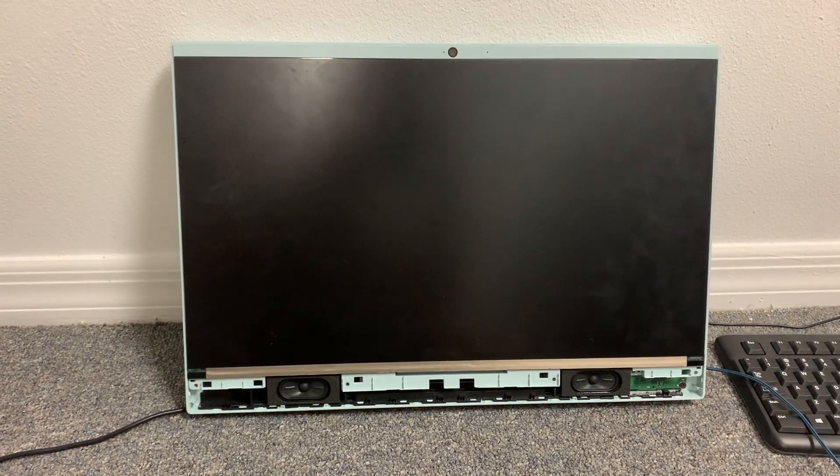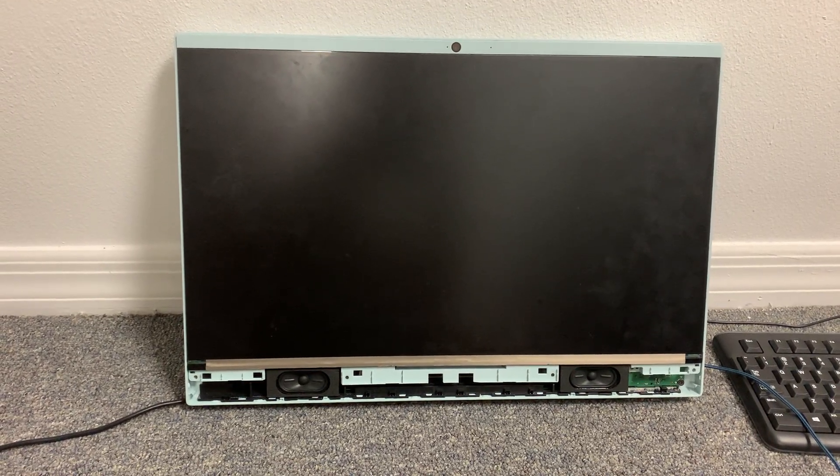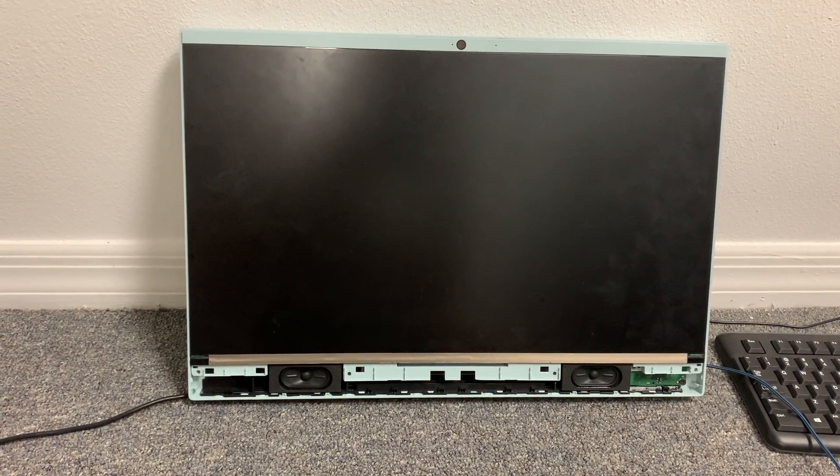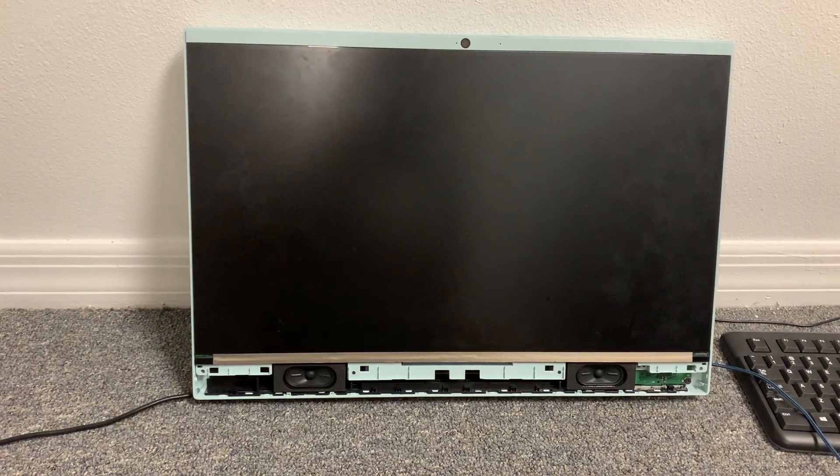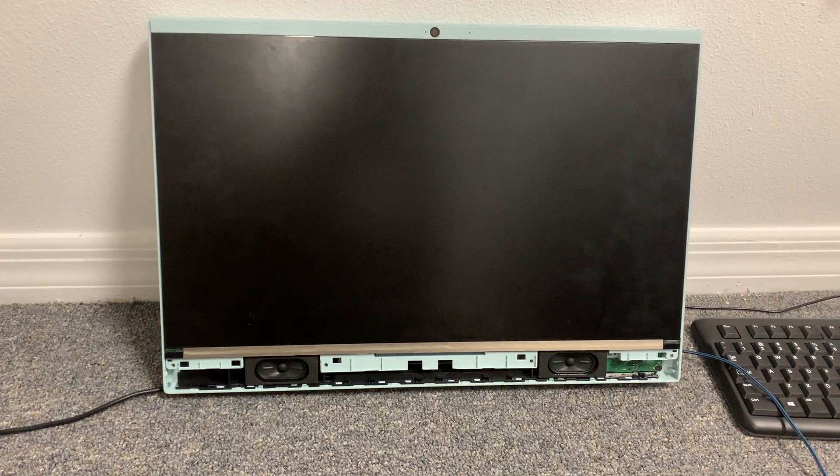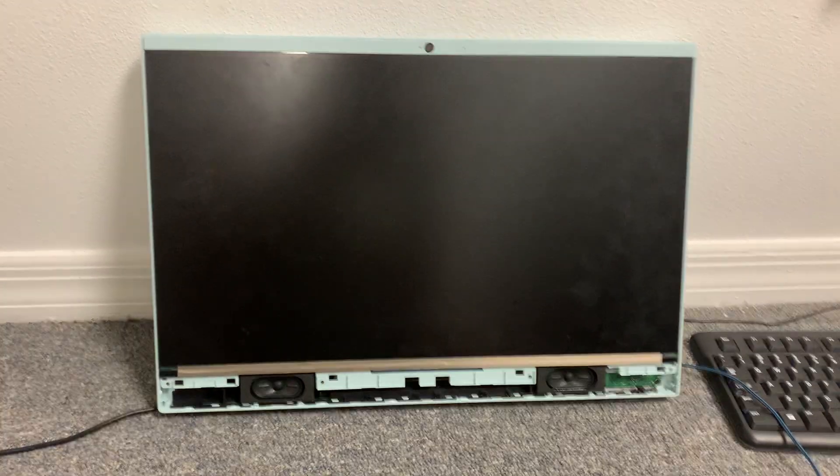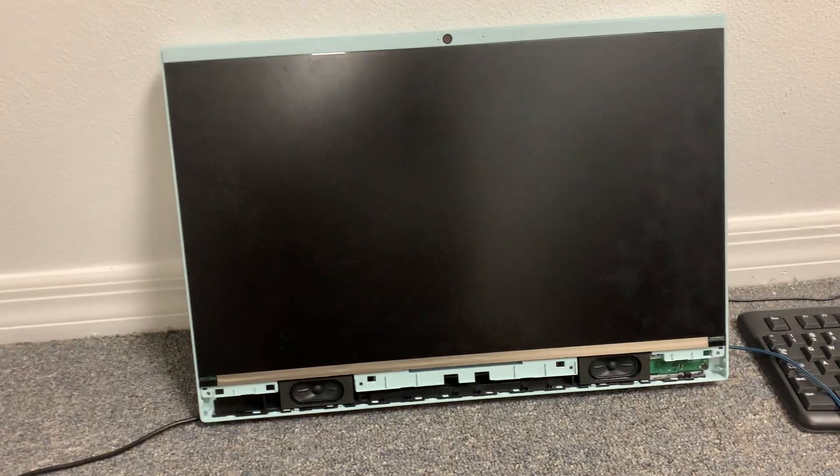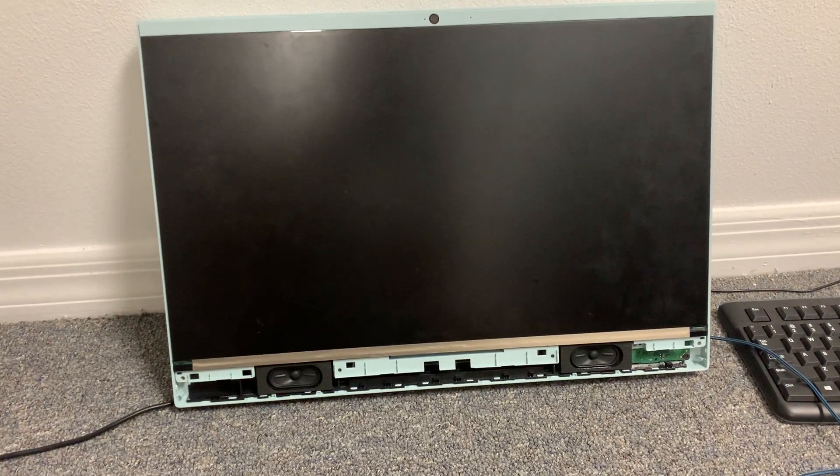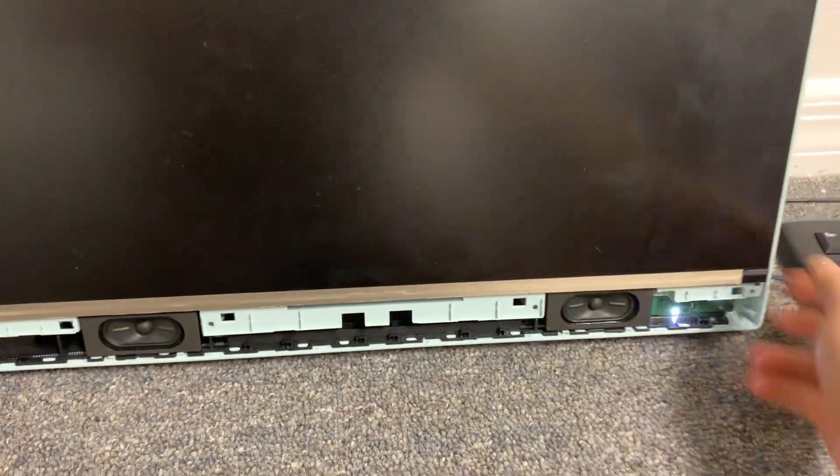A quick video on how to fix three long beeps and four short beeps in sequence on HP all-in-one. At least, that's what works for me. So here it is, I'm gonna plug it in and turn it on.